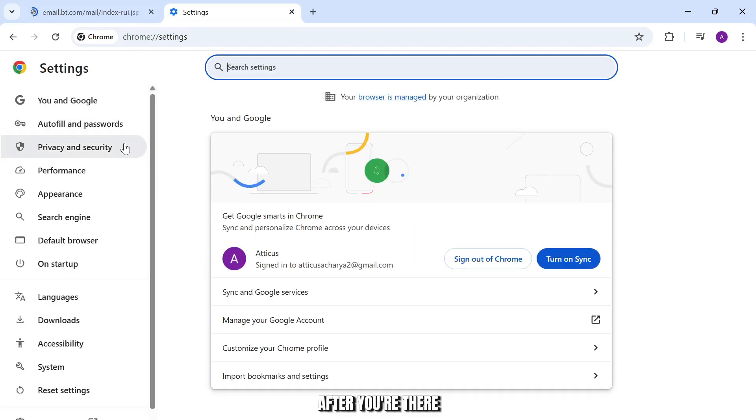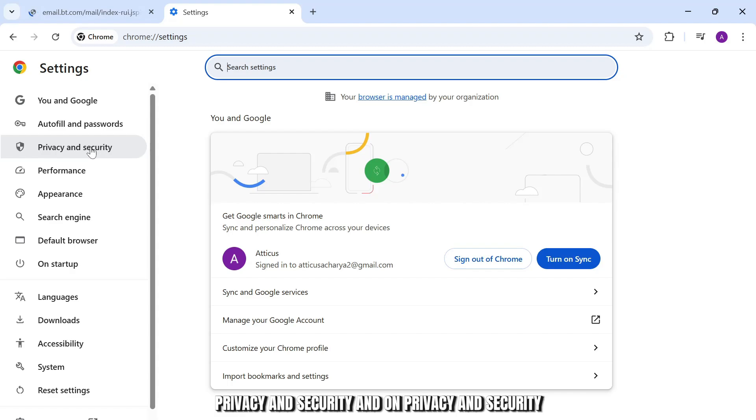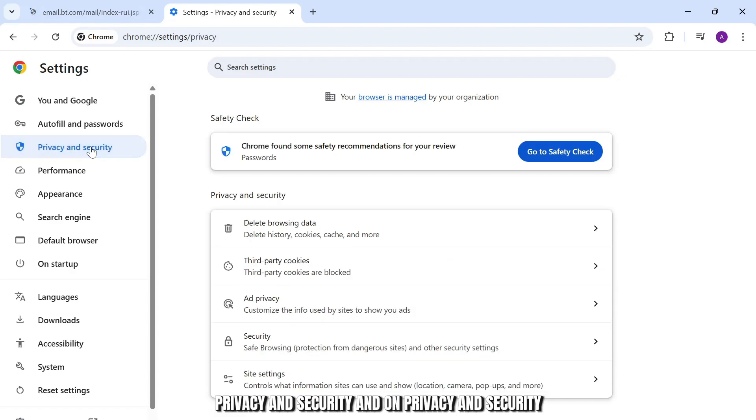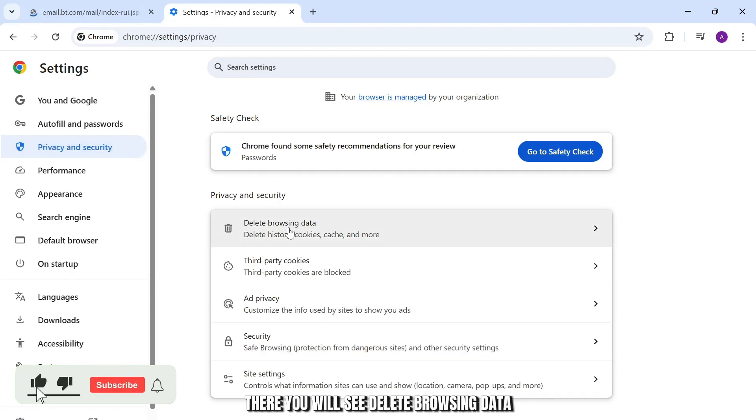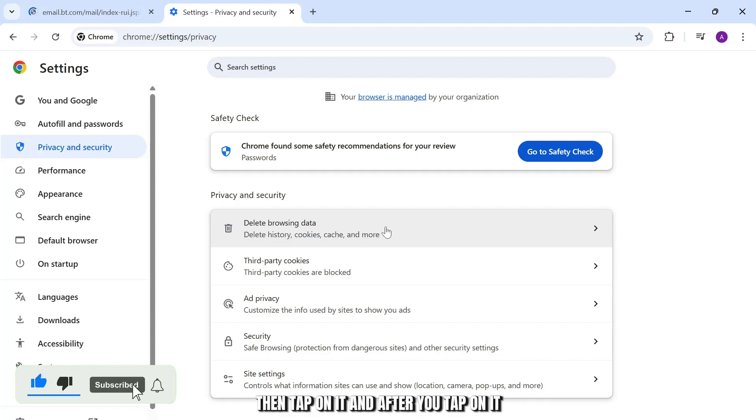After you're there, head over to Privacy and Security. There you will see Delete Browsing Data. Tap on it.